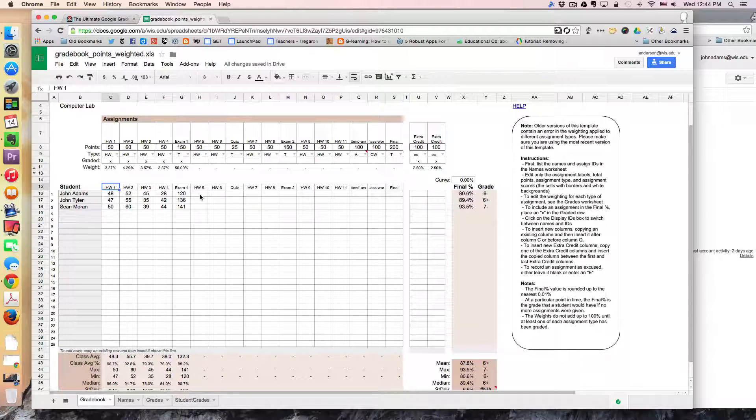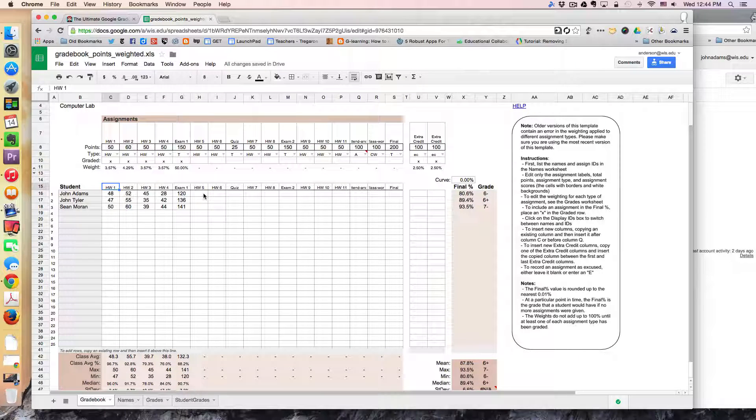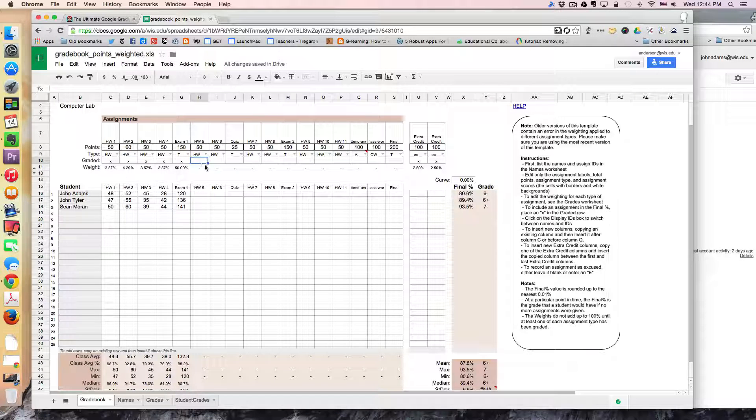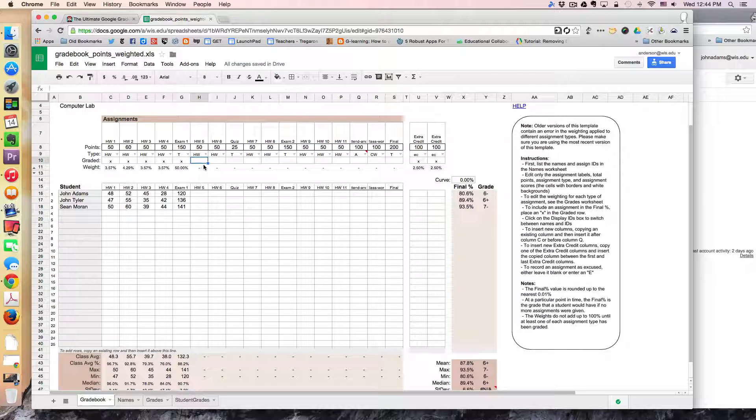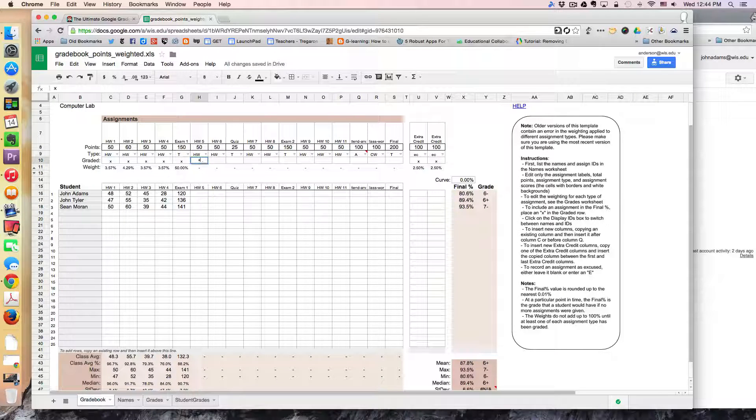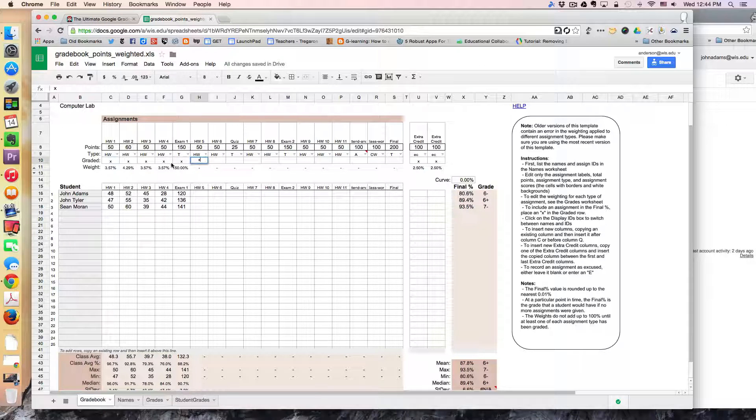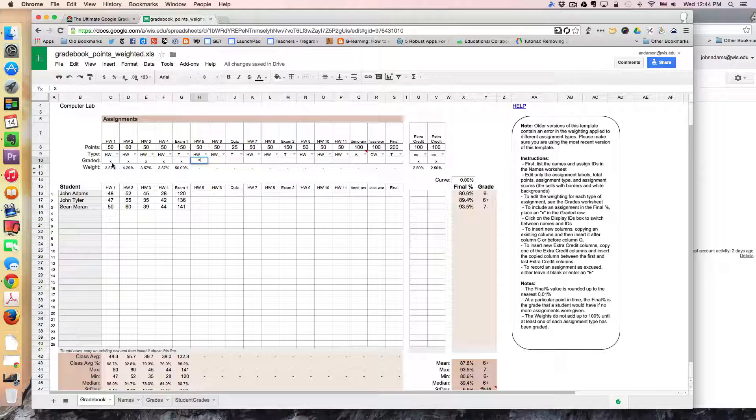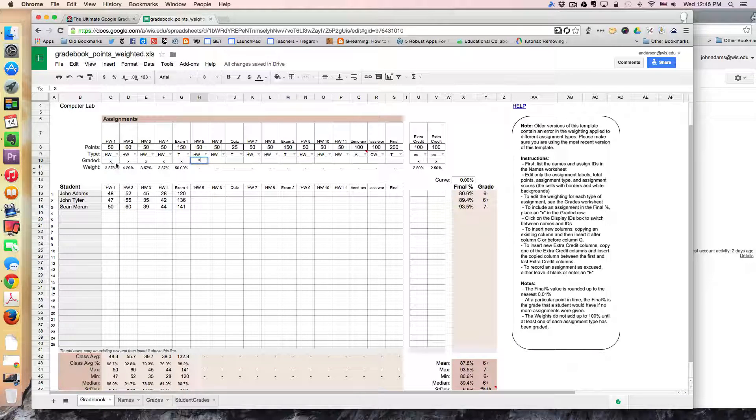And if I were to add another assignment in here I would simply if I wanted it to be graded I would put an X right here. So this is basically telling the script that okay let's consider this in the final grade.